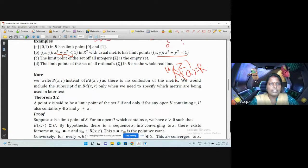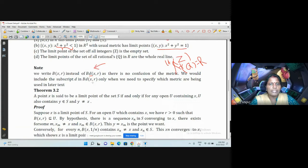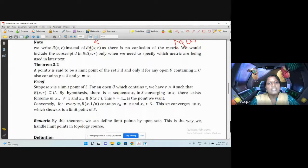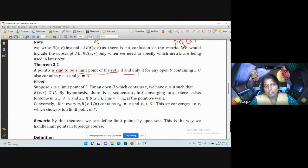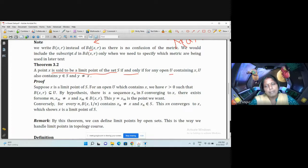Hereafter, we can write B(X, r) instead of B_d(X, r) — there is no confusion since we always use the same metric, so no need to mention D every time. Now let us see a theorem on limit points: a point X is a limit point of S if and only if for any open set U containing X, U also contains a point Y in S with Y not equal to X.